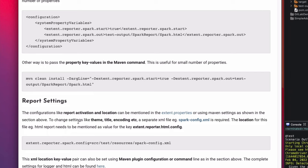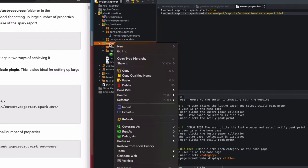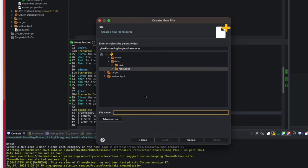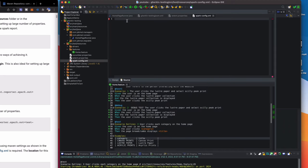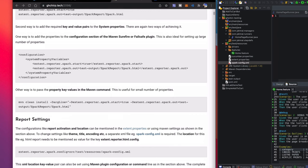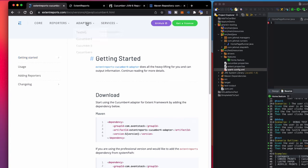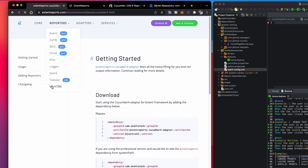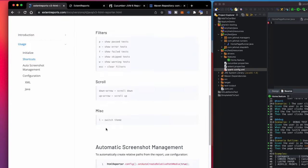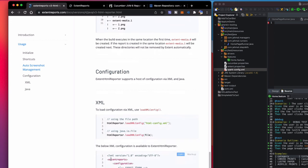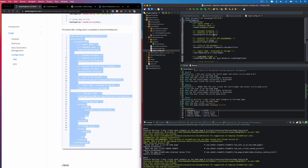Next we're working on the report settings — changing the theme, title, encoding, etc. We need to create another file called 'spark-config.xml.' I'll go to src/test/resources, New > Other > File, and name it 'spark-config.xml.' Click Finish. Now I need to add XML to this file. Head back to the ExtentReports main page, click Reporters > V3 HTML, scroll to the bottom to find the XML section, copy the XML configuration, and paste it into our spark-config.xml file.